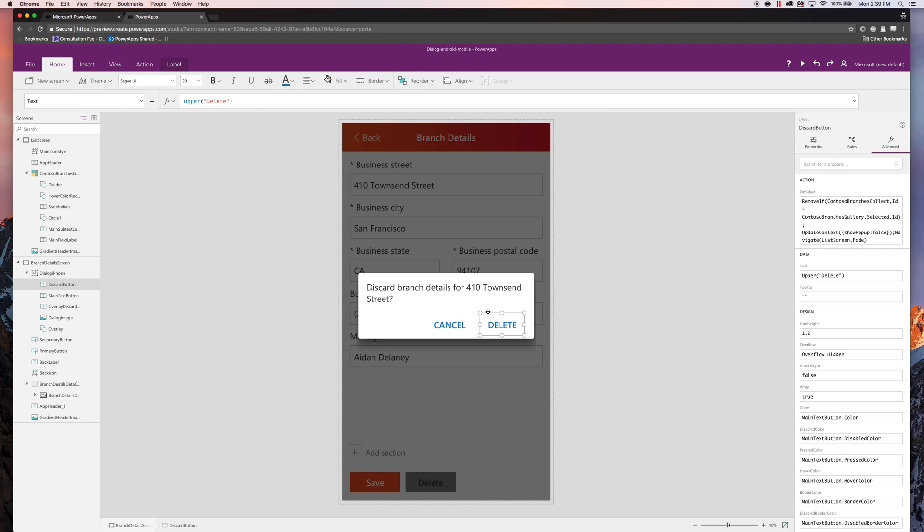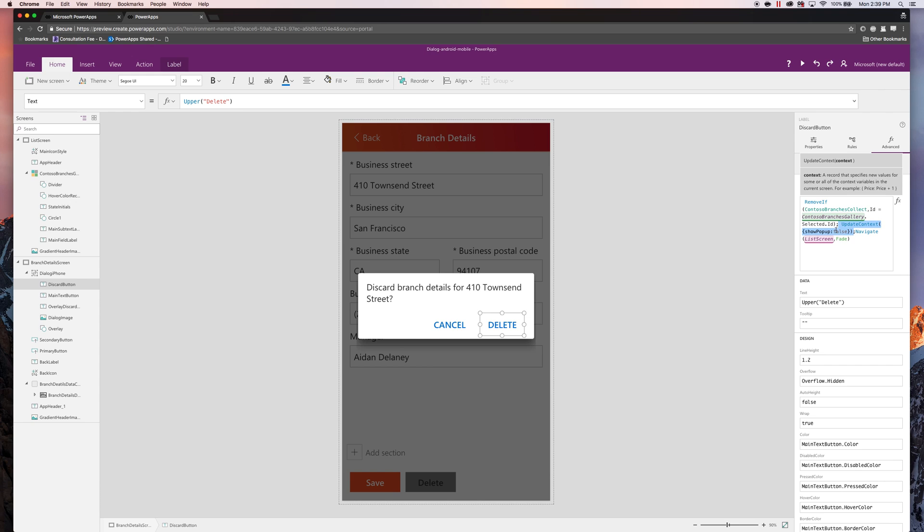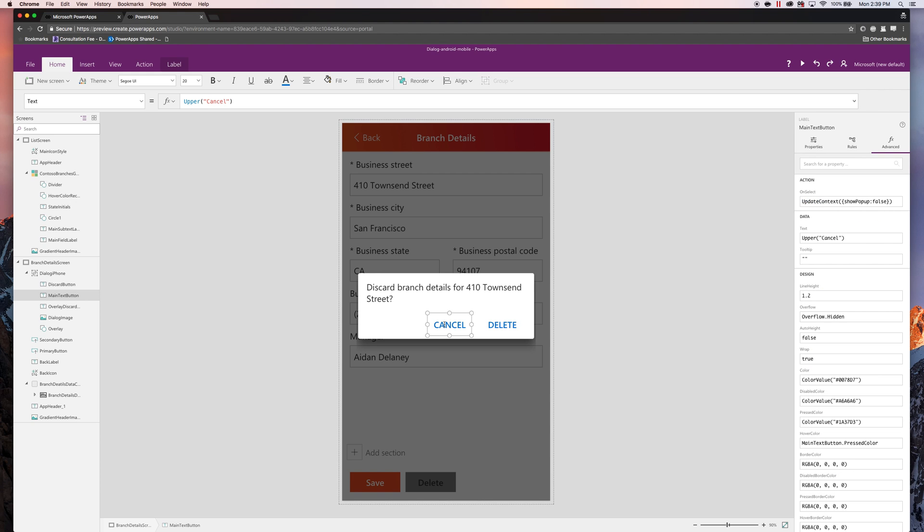And then the on select of this delete button will also update to hide the dialog. Because it's confirming that you're deleting it and you no longer need to see this message anymore. Cancel will close the dialog and complete everything.